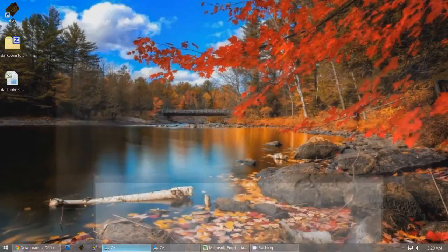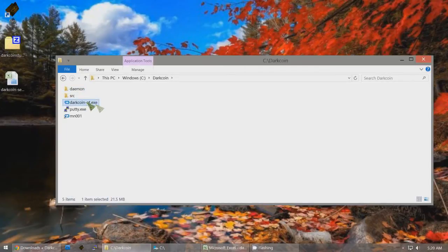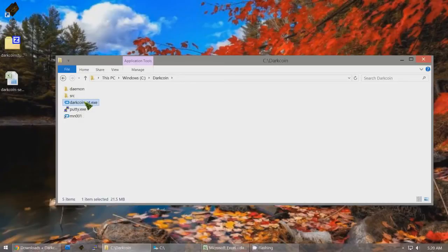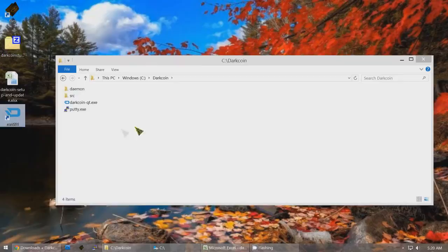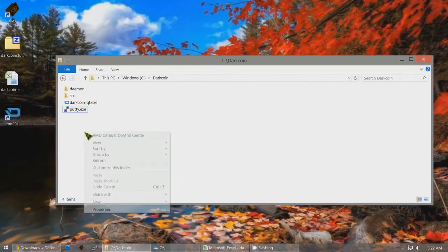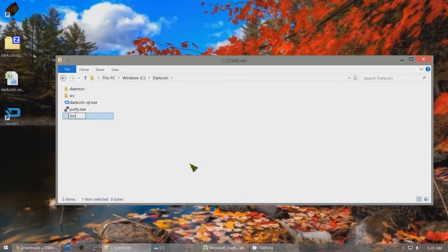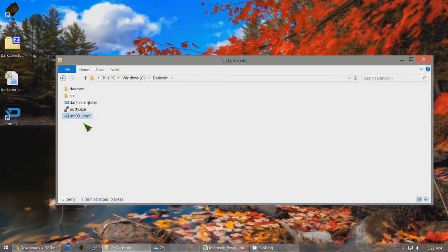Create a folder in your C drive called DarkCoin. Download the file into this directory — C:\DarkCoin — so it'll be darkcoin-qt.exe. Right-click on this file and create a shortcut. This is the shortcut that was created. Move this shortcut somewhere else on your computer — I'll just move it onto the desktop. I've renamed this shortcut to MN001 because it's my number one Masternode. Now create a new file — instead of a text document, it's going to be named MN001.conf. This is a conf file that will be used later.